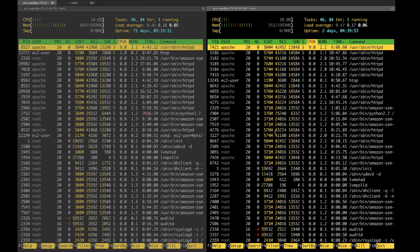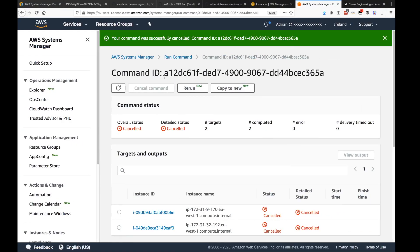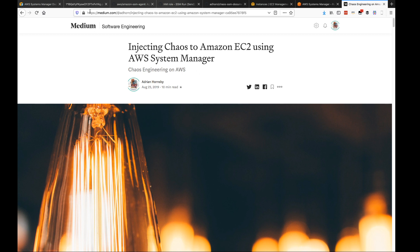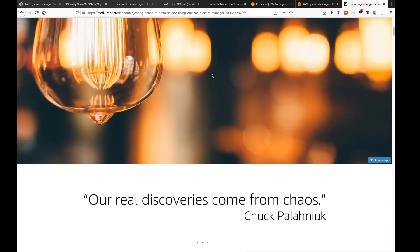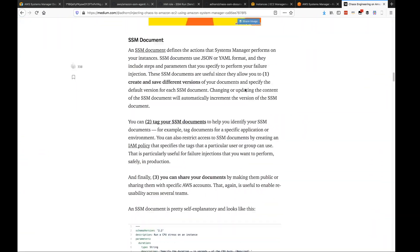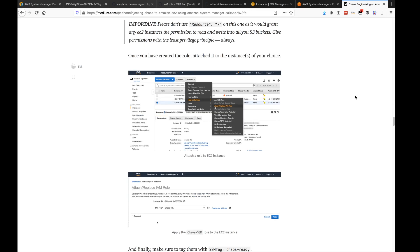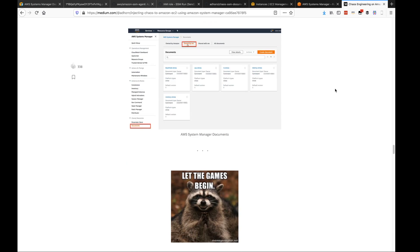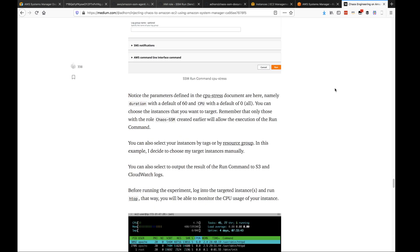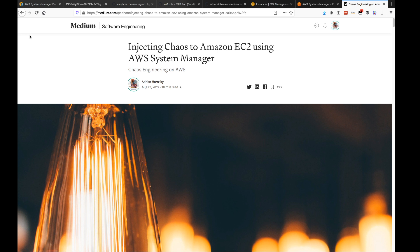We're back to normal. That was a quick demo of how to use Systems Manager and Run Command to do failure injection for chaos experiments. You can find full details on my Medium blog by searching for 'Injecting Chaos to Amazon EC2 using Systems Manager' — it walks through all the steps, explains how it works in more detail, and includes everything demoed today. That's it for SSM — thank you very much.